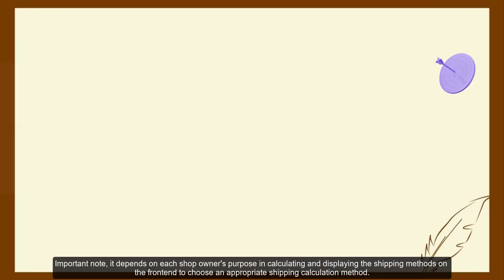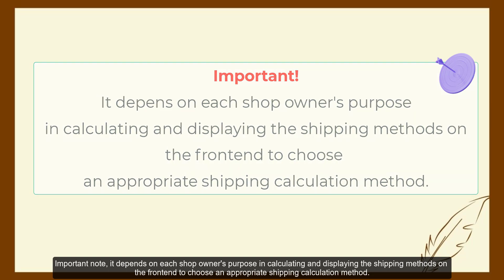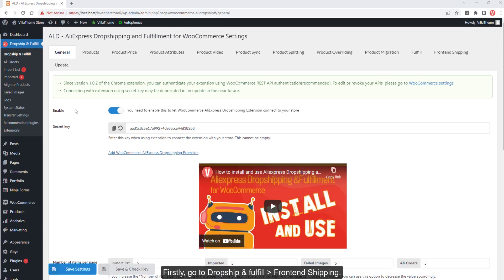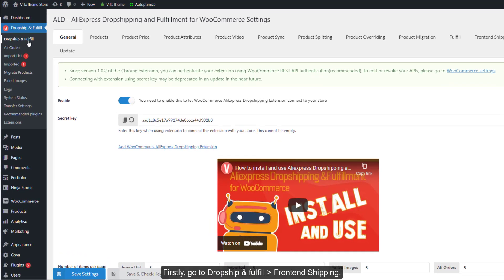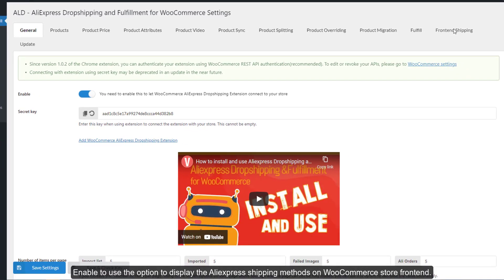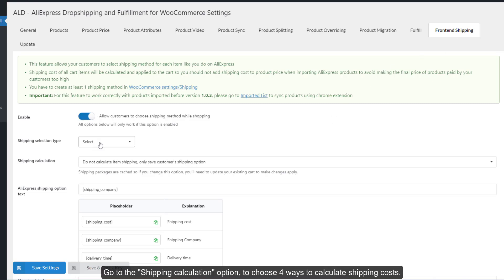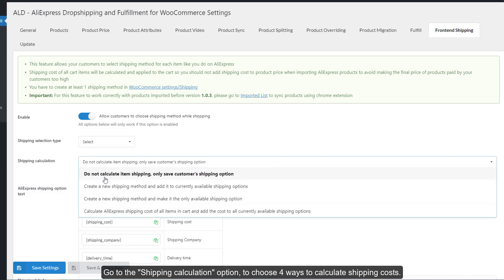Note that it depends on each shop owner's purpose in calculating and displaying shipping methods on the front end to choose an appropriate shipping calculation method. First, go to Dropship and Fulfill, then Front End Shipping, and enable the option to display AliExpress shipping methods on your WooCommerce store front end. Go to the shipping calculation option to choose one of the four ways to calculate shipping costs.